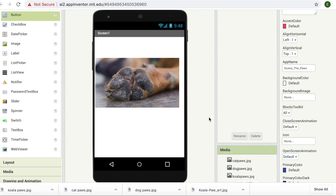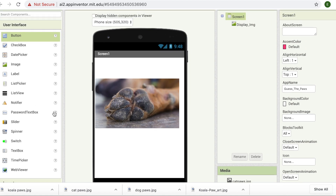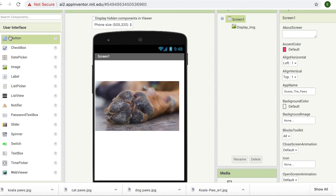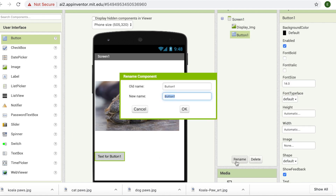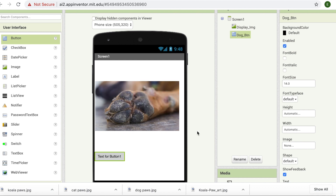When I showed you the game at the start of the video, it had three controller buttons. So now I'm going to go and add buttons. A button component is in User Interface — it's the first component. I'm going to click on it and drag it in here, and then I'm going to rename it as 'dog btn'.